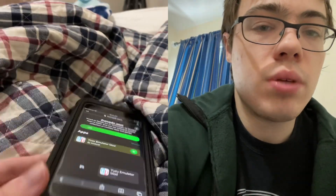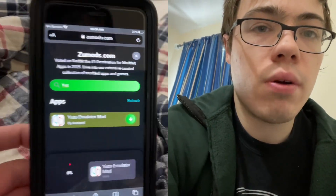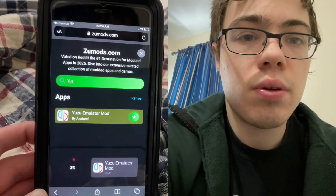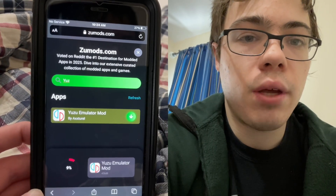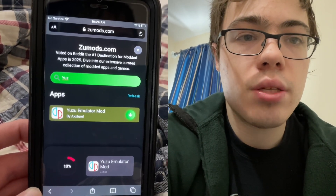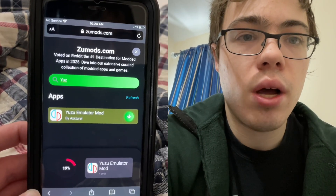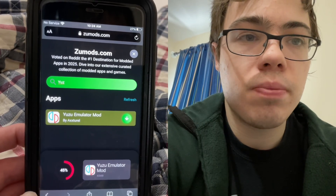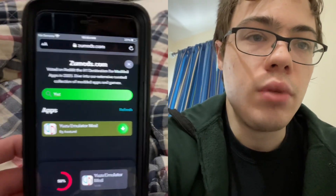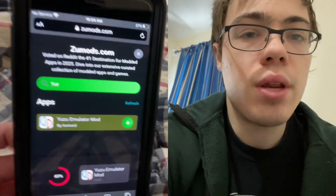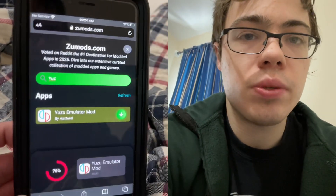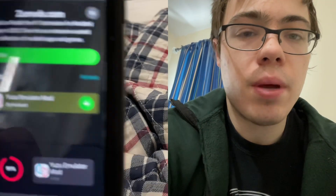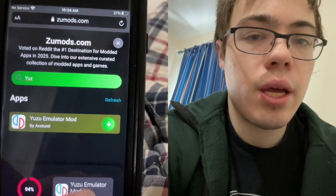So we're going to download the emulator right now. If you have a good internet connection it shouldn't take that long, so let's give it a second to download. And yeah, you can actually play Switch games with this, which is obviously like the best games to play.